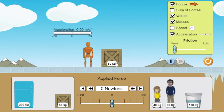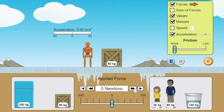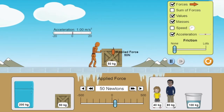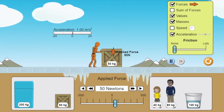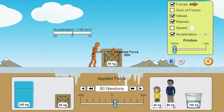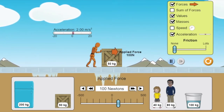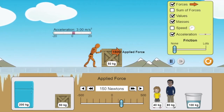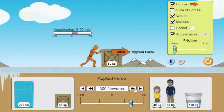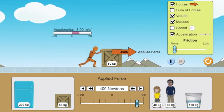Here's my box. My box has a mass of 50 kilograms. Here's my person, and I'm going to have them apply a force of 50 newtons. I see that a force of 50 newtons results in an acceleration of 1 meter per second squared. As I increase that force, I can see that acceleration is getting bigger and bigger.